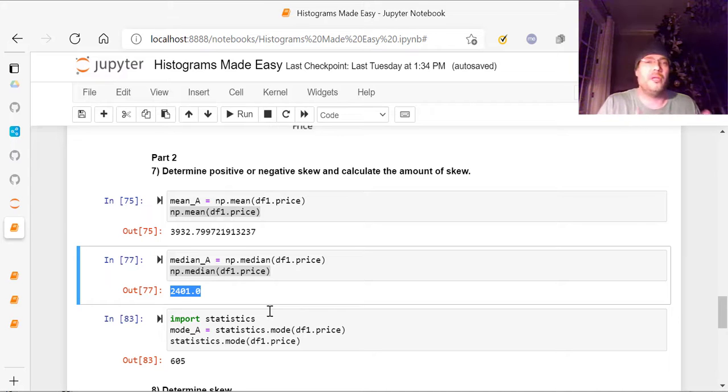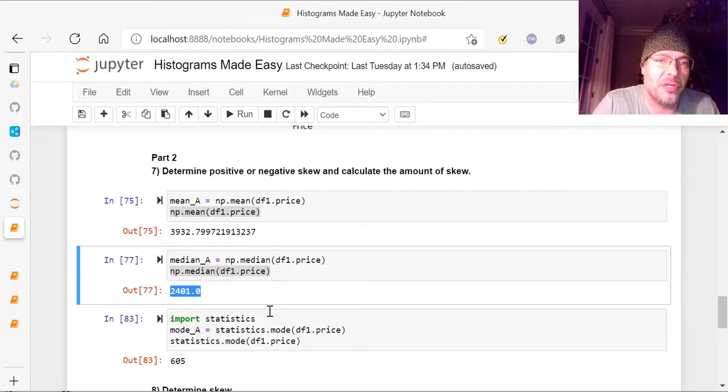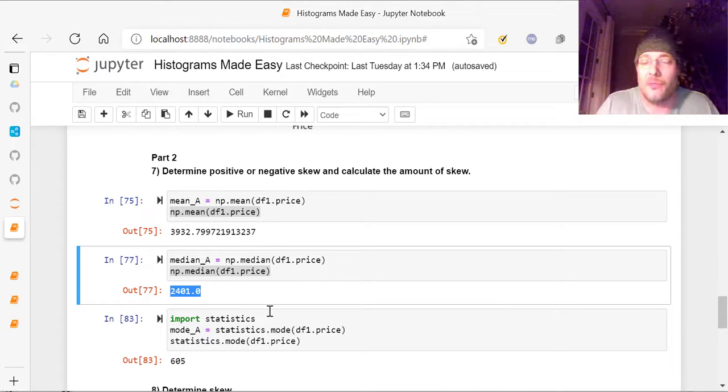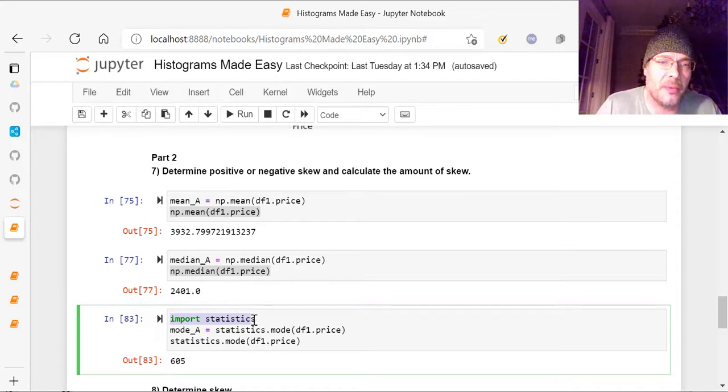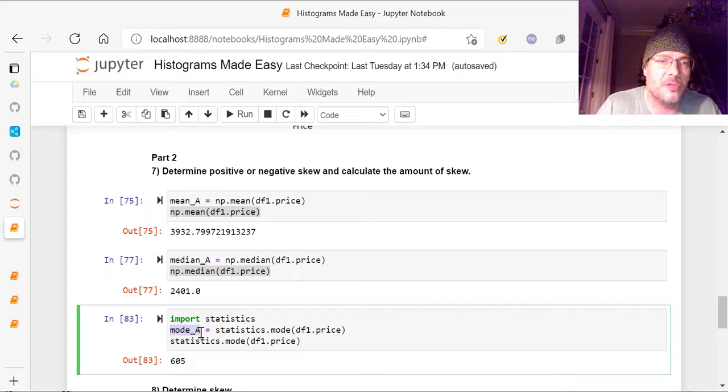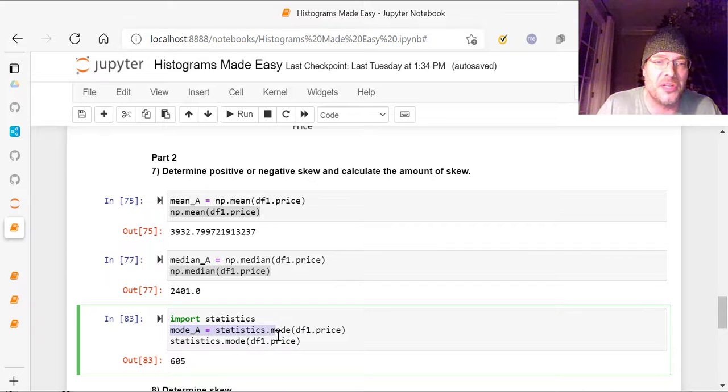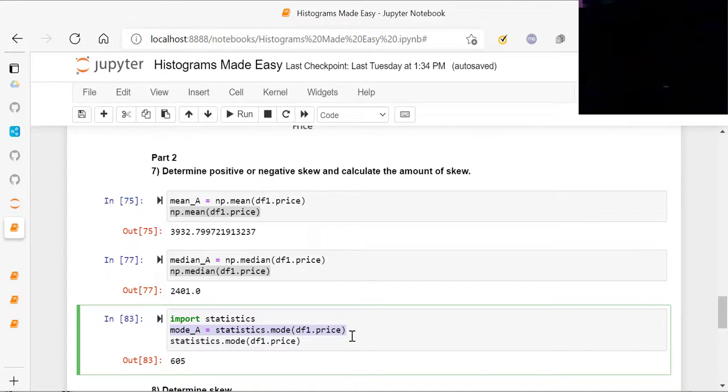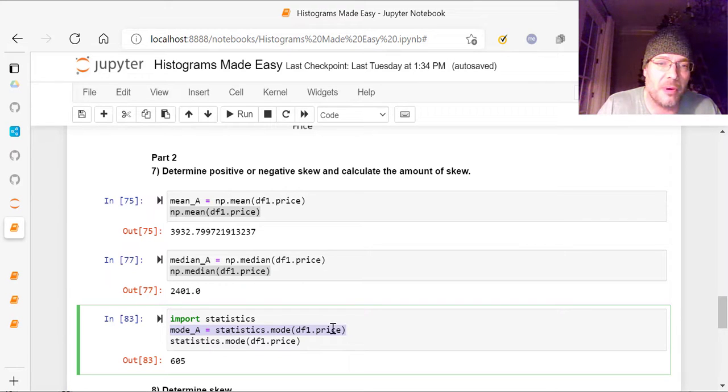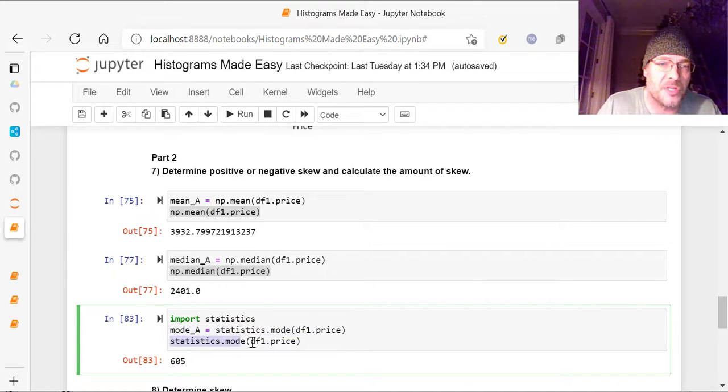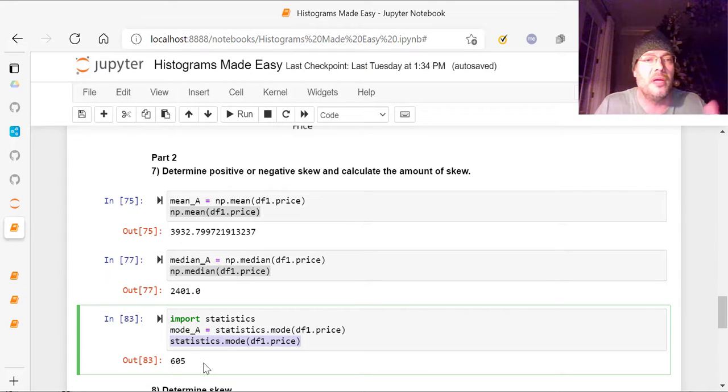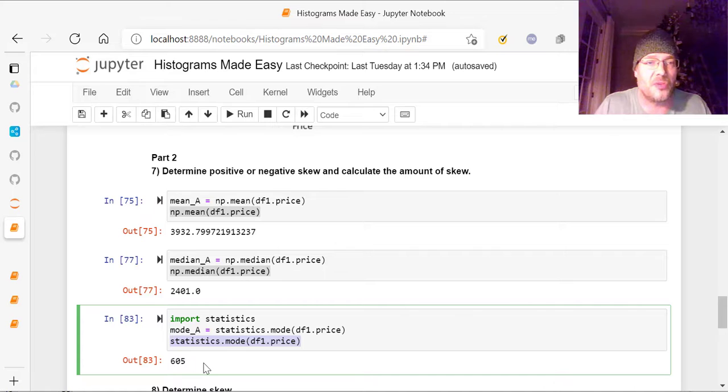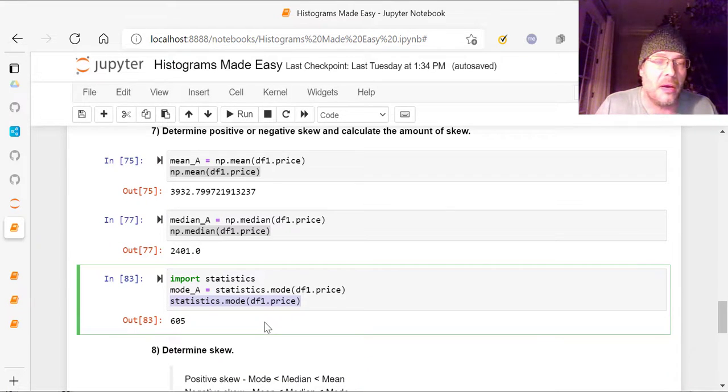Now, there is no mode, unfortunately, in numpy. Why? I don't know. It doesn't matter. So you've got to import statistics library, just like this, and then you do mode underscore a, just like we did above, equals statistics dot mode instead of np dot mode, statistics dot mode, and then df1 dot price, same exact way. And then you run the same, this same part right here, the same exact way, that gives you 605. So you know that your mode is 605, your median is 2401, and your mean is 3932.